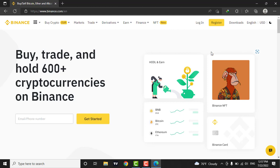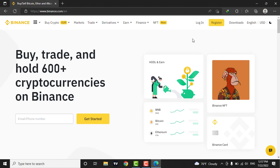If you have not created your Binance account, you can click on the register button and then create your account. Now to login to your account, click on the login button.